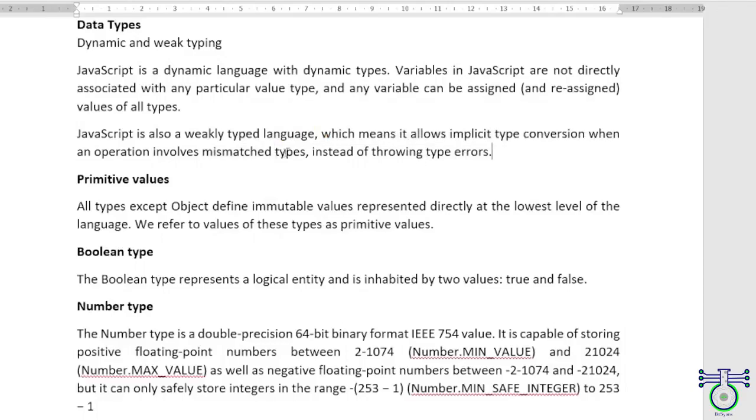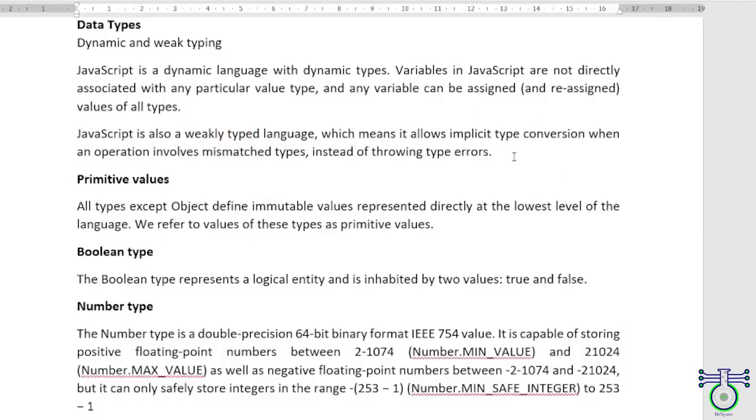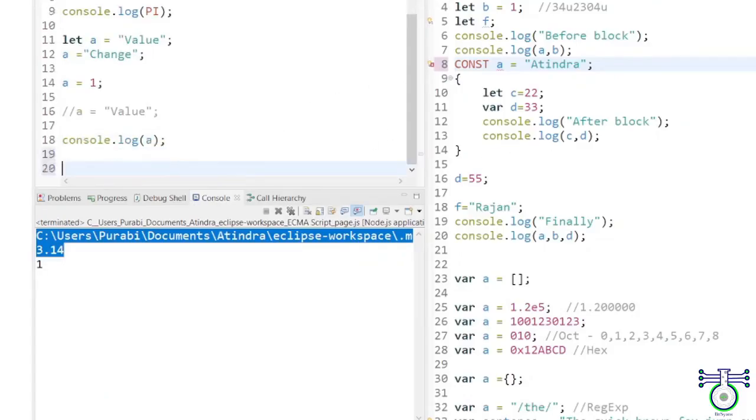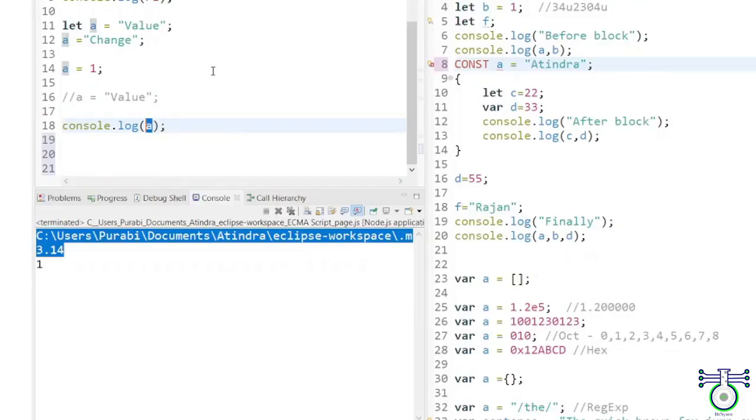Now, let's talk about weak typing. JavaScript is a weakly typed language, which means that variables are not directly associated with any particular value type. This means that a variable can hold a value of any type and it can be assigned or reassigned at any time during program execution.